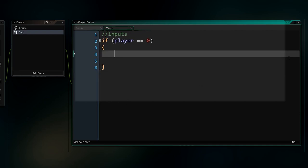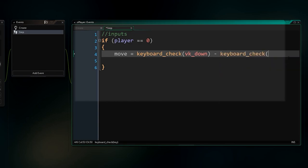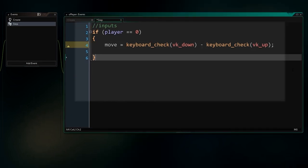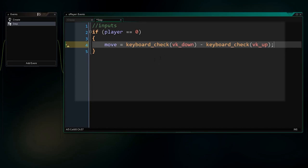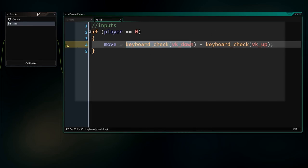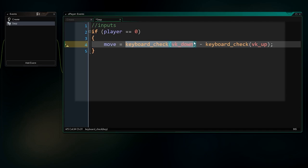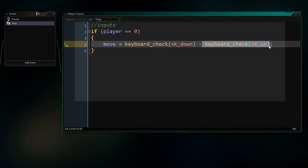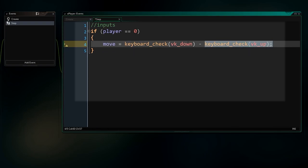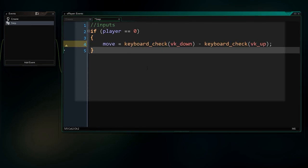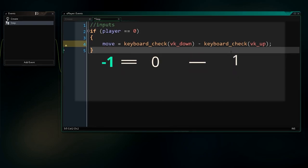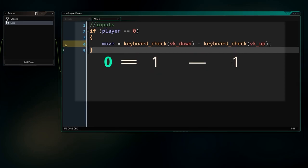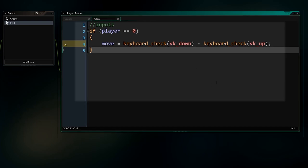What we do if it is true is we're going to set another variable called move to equal keyboard check vk down minus keyboard check vk up. What we're doing is we're setting this word to just mean a thing. This here is going to give us a 1 or a 0 depending on whether or not we're pressing the down key, and this will give us a 1 or a 0 depending on whether or not we're pressing the up key. By subtracting the second one from the first one, move is going to end up either equaling 1 if we're trying to move down, minus 1 if we're trying to move up, and it'll equal 0 if we're either pressing both keys or neither key.